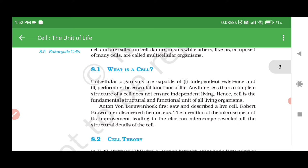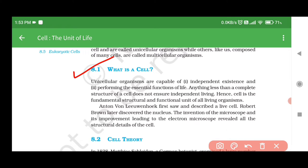8.1 What is a cell? Unicellular organisms are capable of: 1. Independent existence, and 2. Performing the essential functions of life. Anything less than a complete structure of a cell does not ensure independent living. Hence, cell is the fundamental, structural and functional unit of all living organisms.